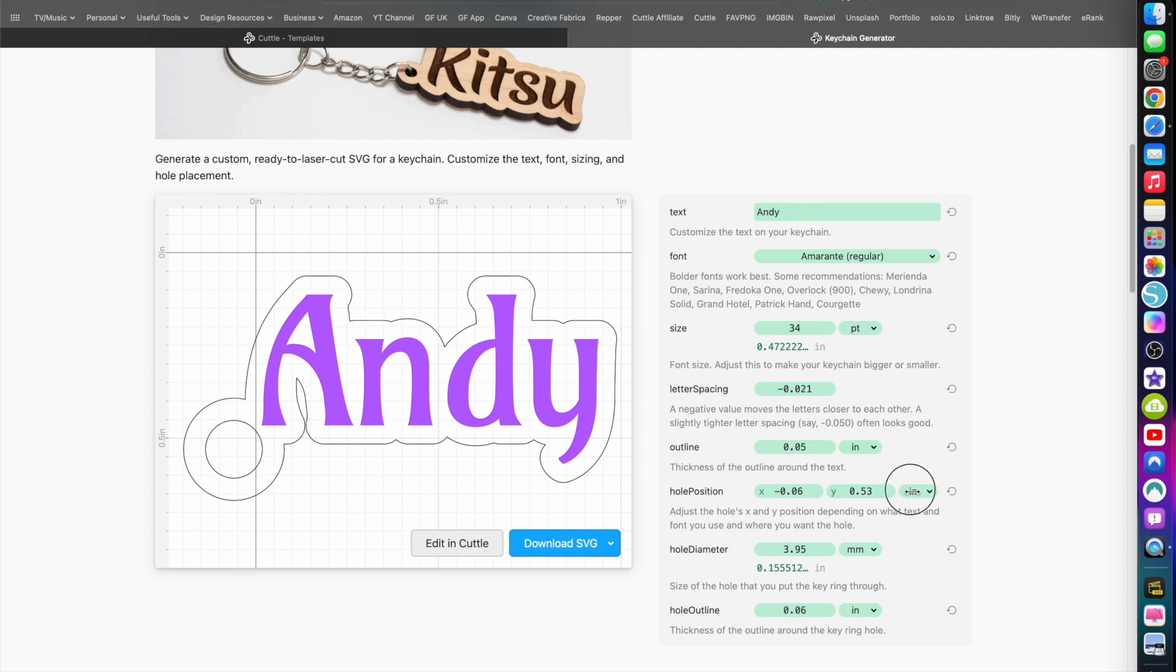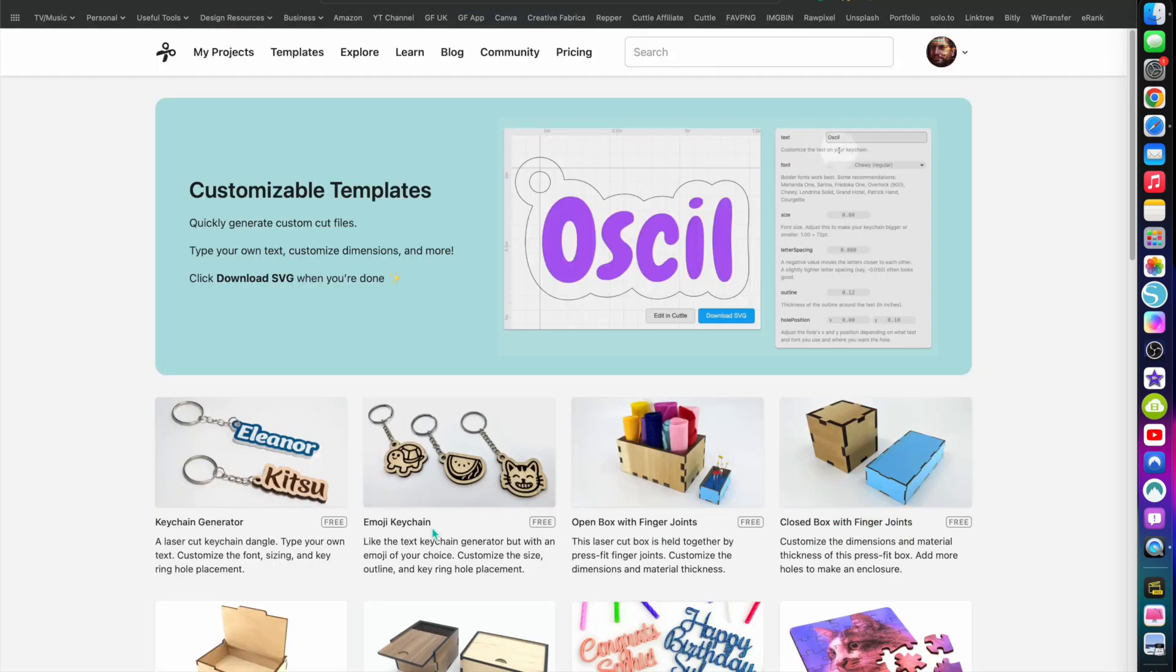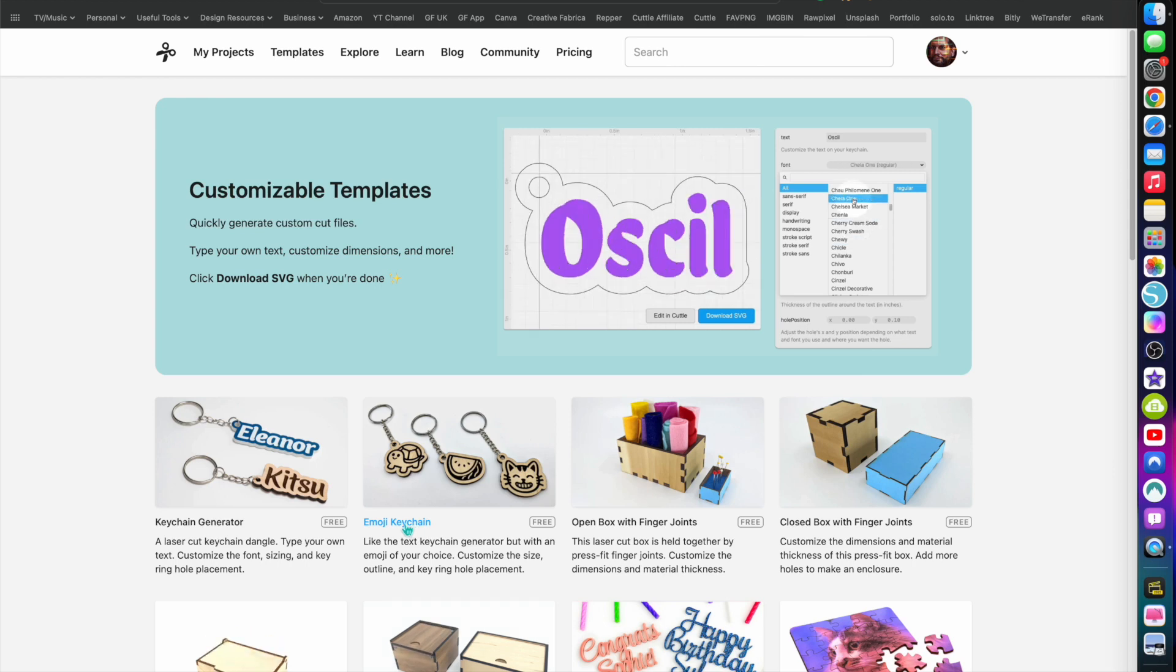Change the hole outline, make it thicker if you want. Change the position slightly, move it down a bit, down to this corner here instead. It's pretty cool. Click download, there you go.